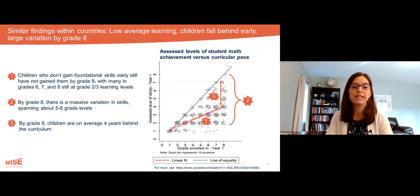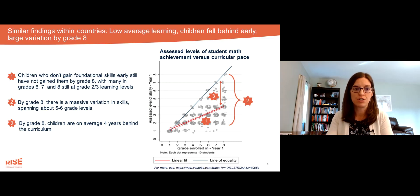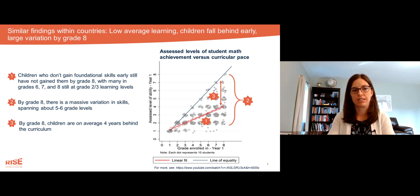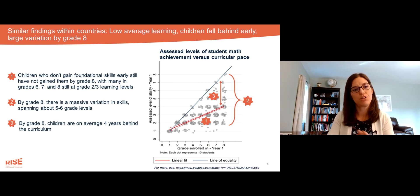Looking at that second orange star, by grade eight there's massive variation in skill levels spanning about five to six grade levels, which you can see with that bracket there.